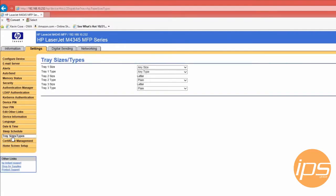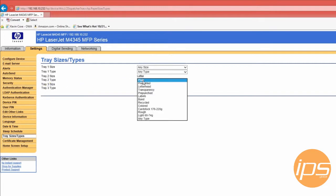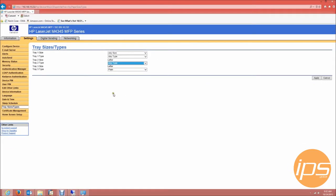You will see a list of all paper trays for this device pop up. You can see this tray is set to plain paper type. What you want to do is set one of the trays to any type and apply the setting.